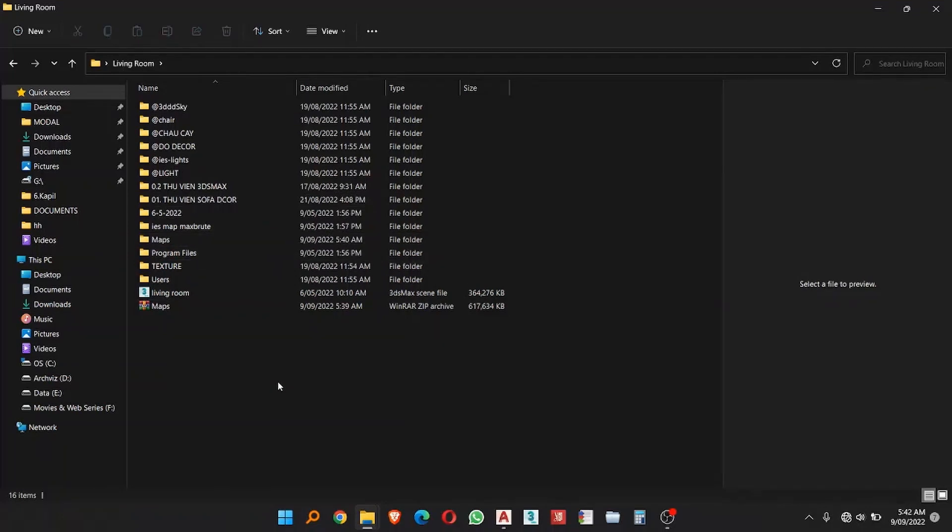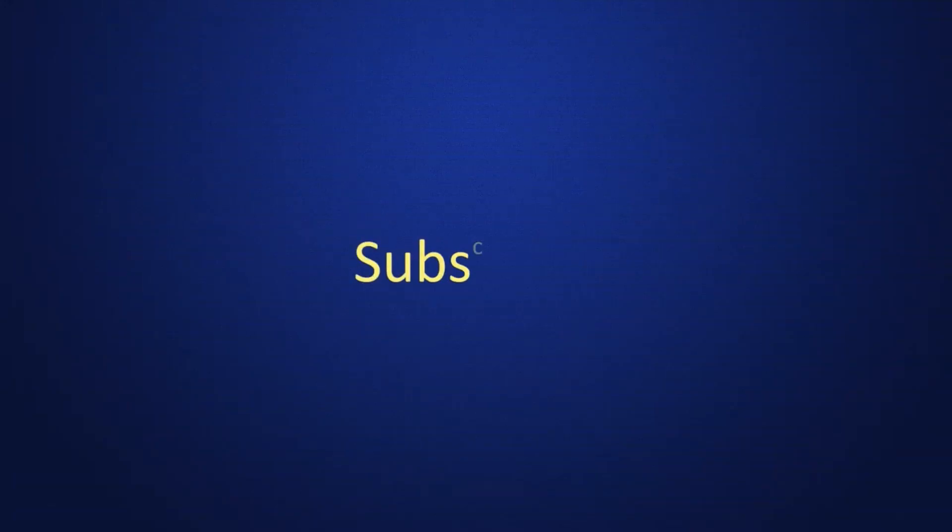Thanks for watching this video and subscribe my channel to post more videos. Thank you very much.